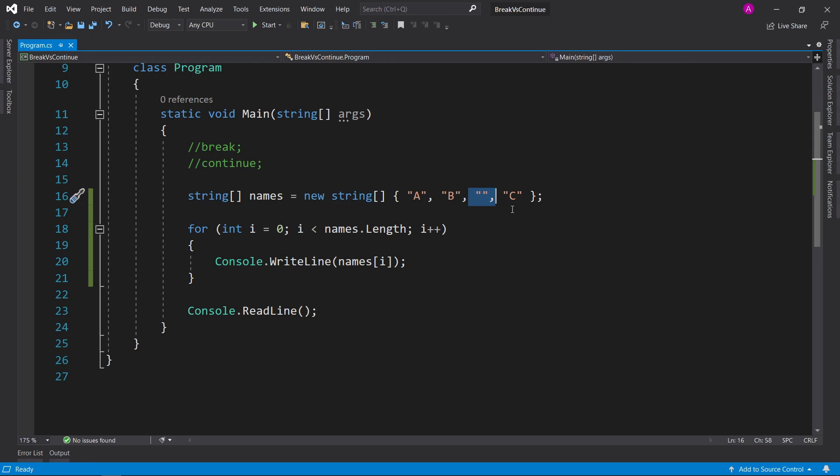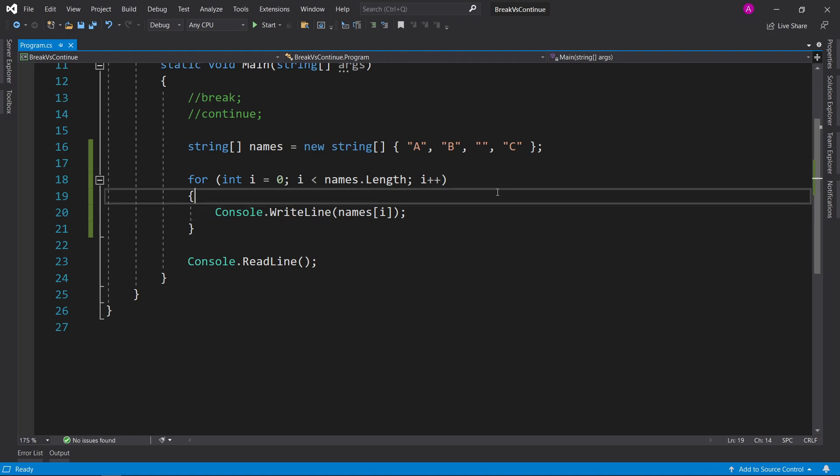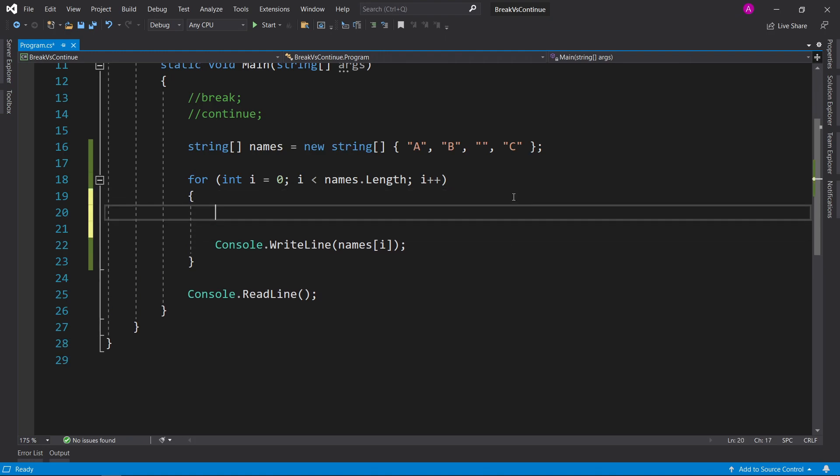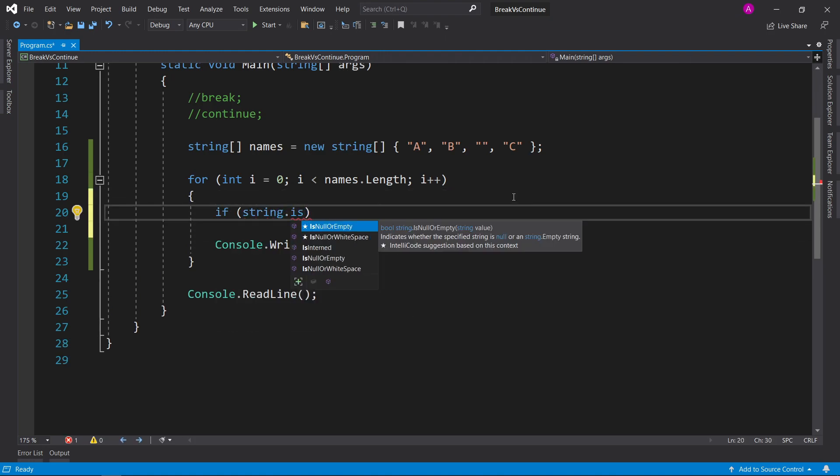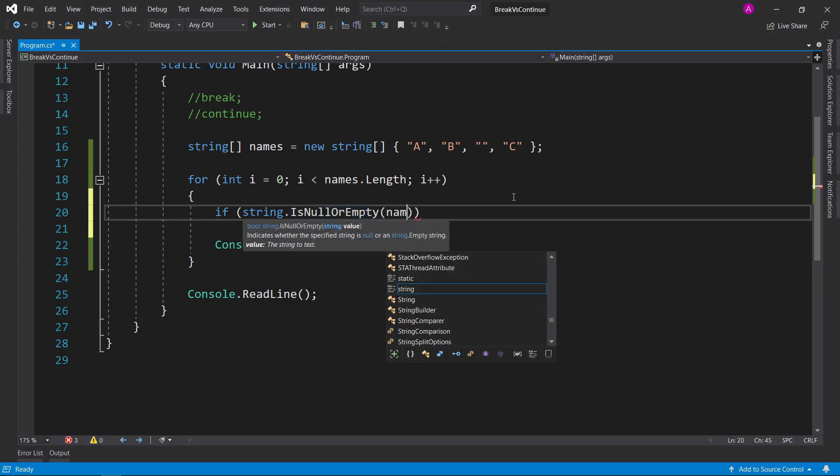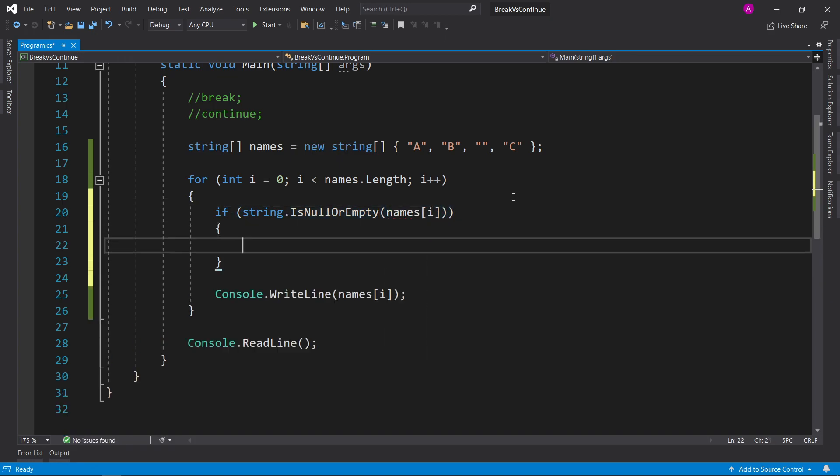So if we have one empty value, we kind of really want to skip it. So in this case, this is where you use continue. So in here we can say if string is null or empty, and then we can do names i, and then if this passes true, we can say continue.